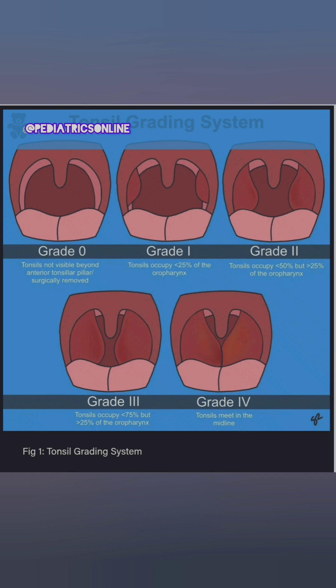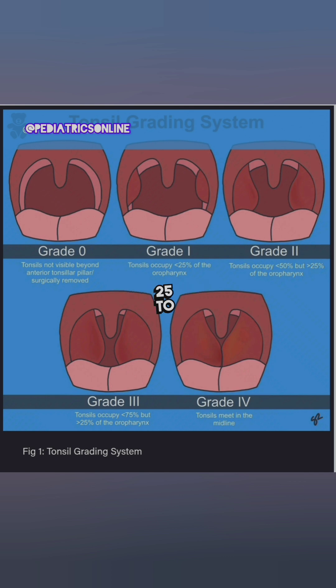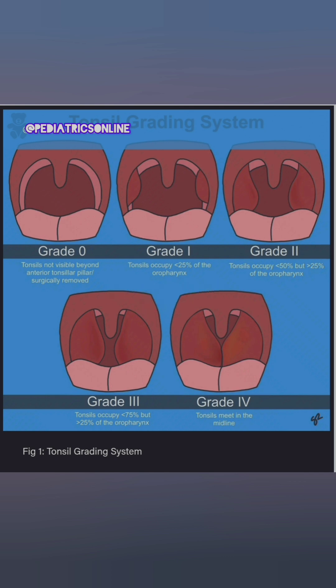Grade 2 is when there is mild enlargement, occupying 25 to 50% of the oropharyngeal space.